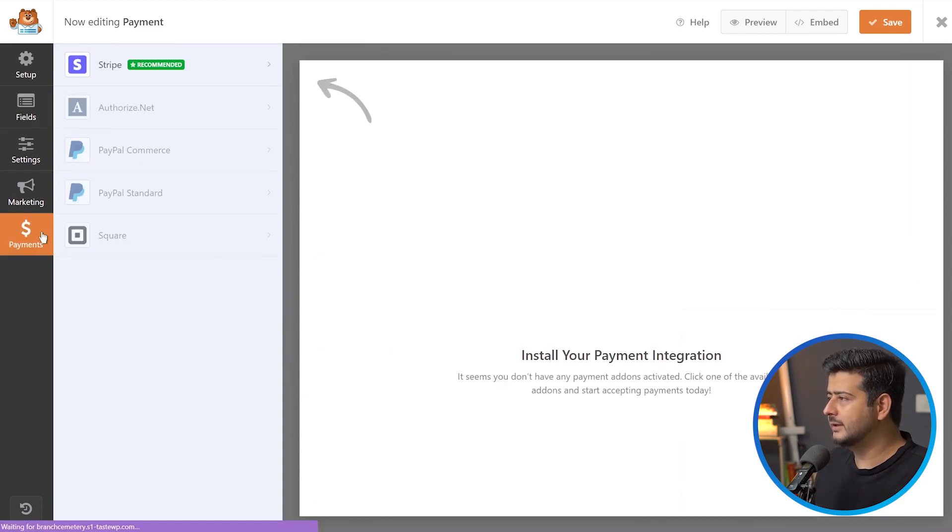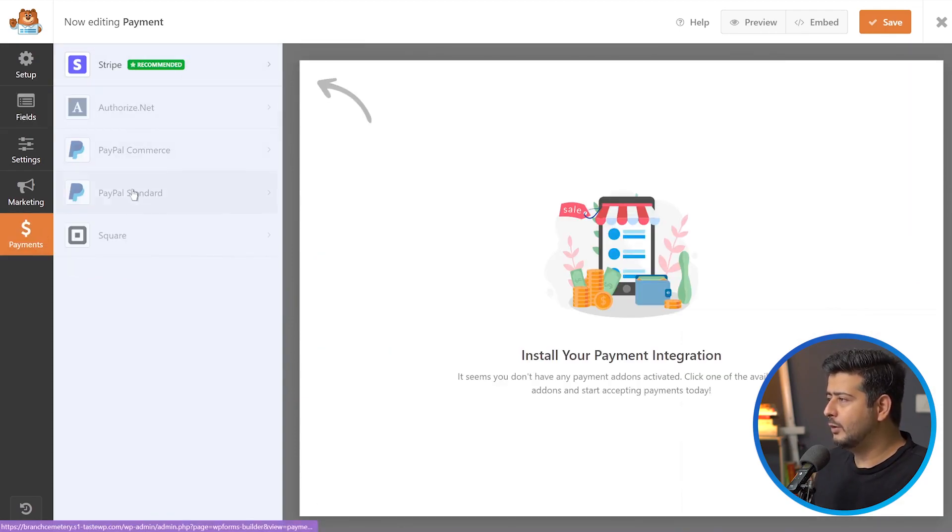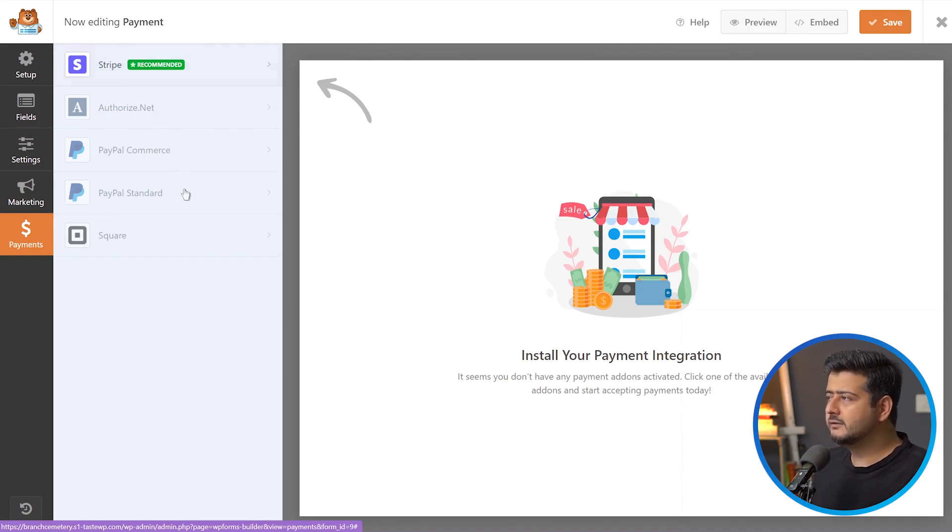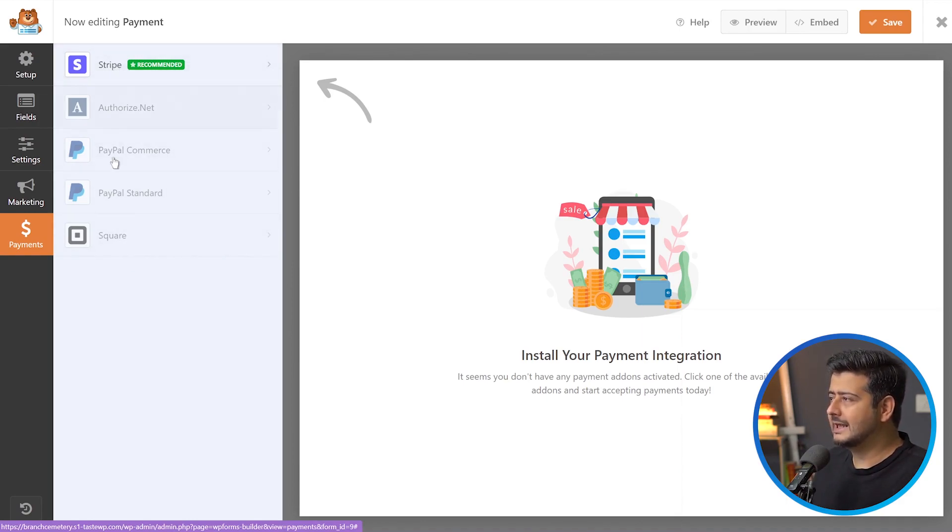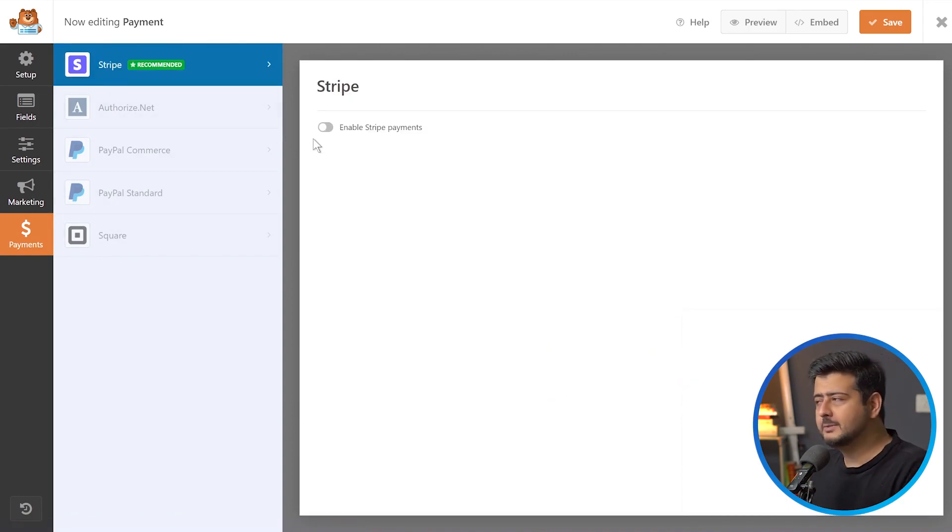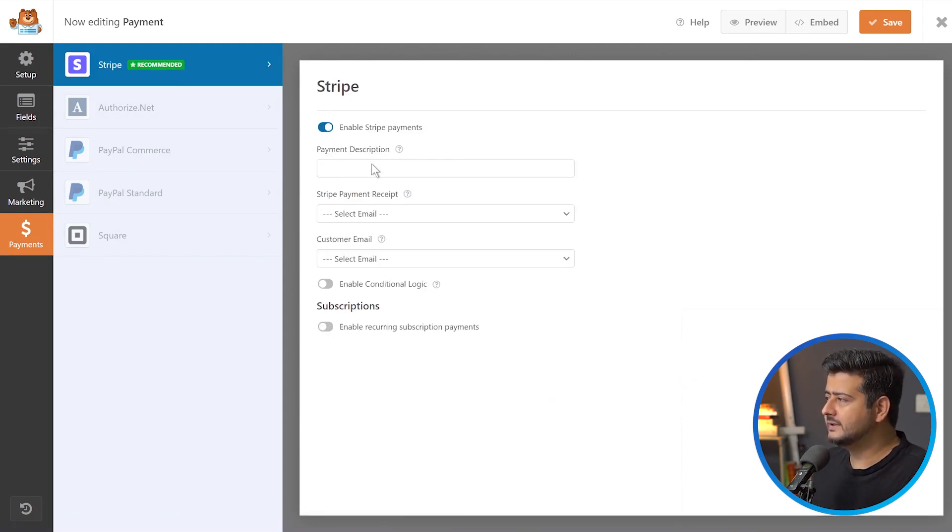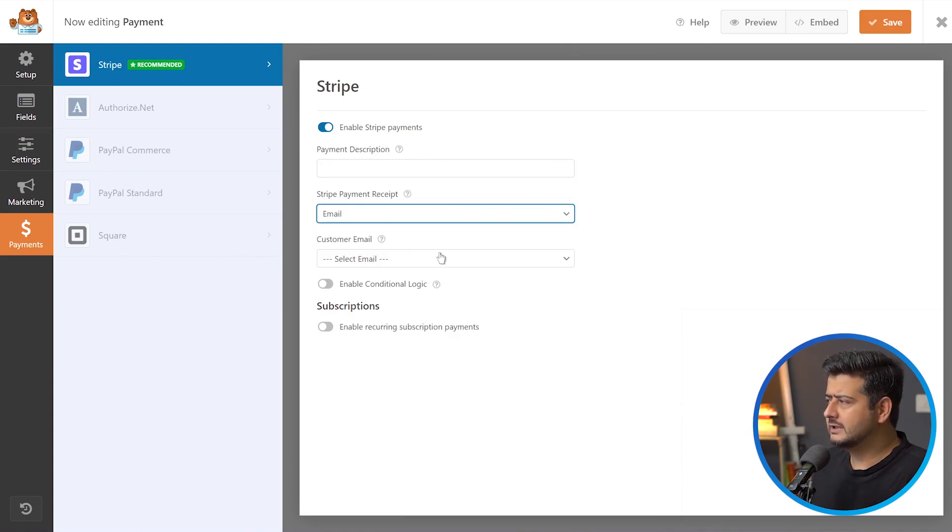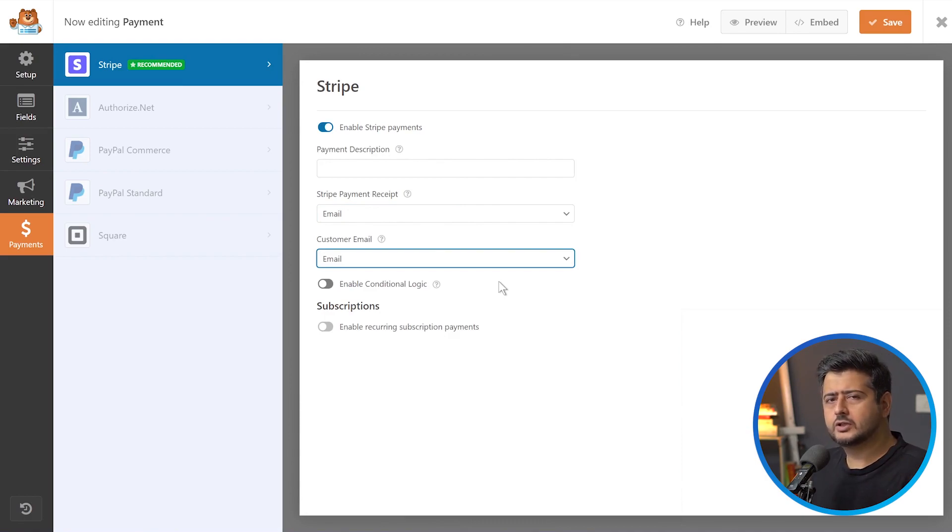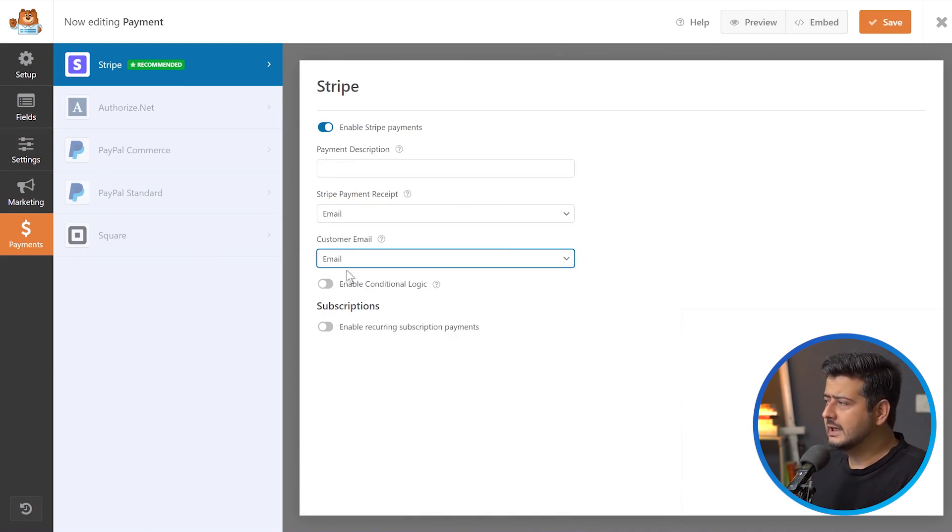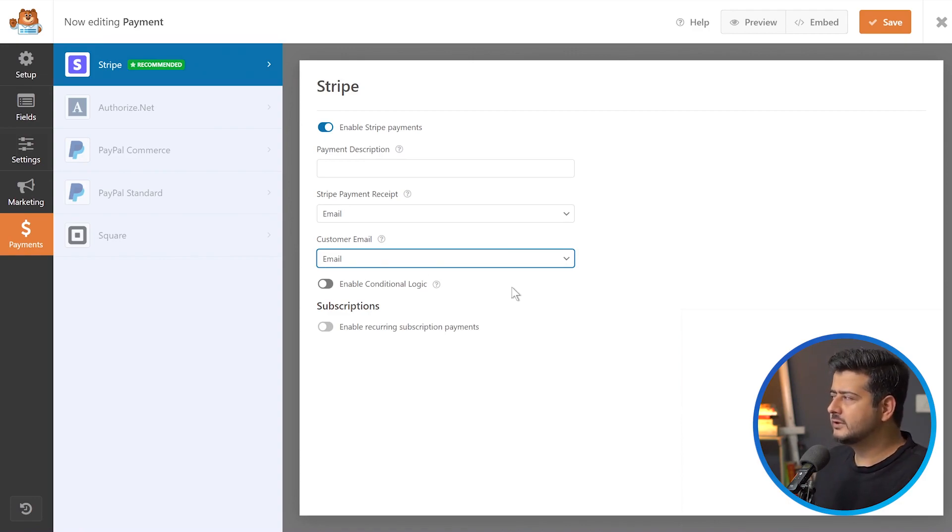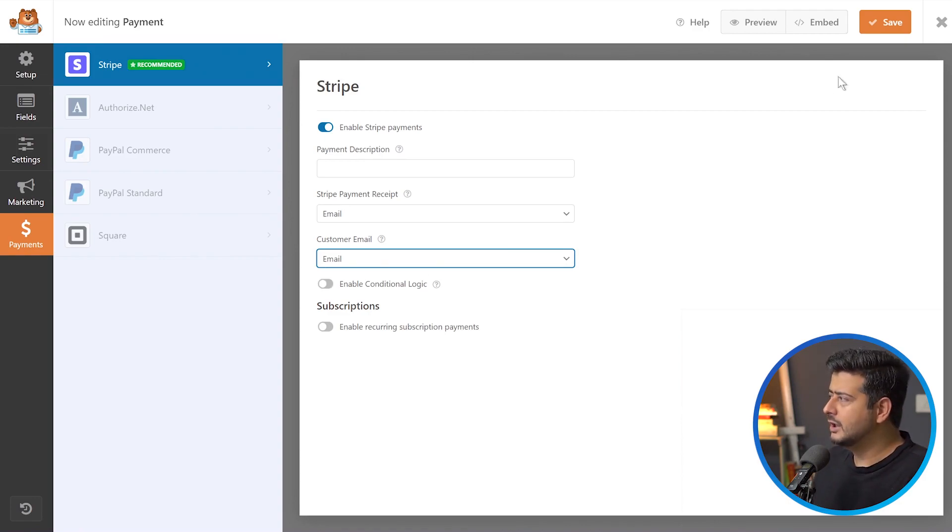There's one more thing you need to enable before you can accept payments. Go to the payments option here. You have all these payment add-ons that are available with WPForms. Since we activated just the Stripe add-on, that will be the only one activated, rest are grayed out. I'll click here and enable Stripe payments. Once this is done, I can enter some description and choose emails for receipts. These options are very powerful, but out of the scope of this video.